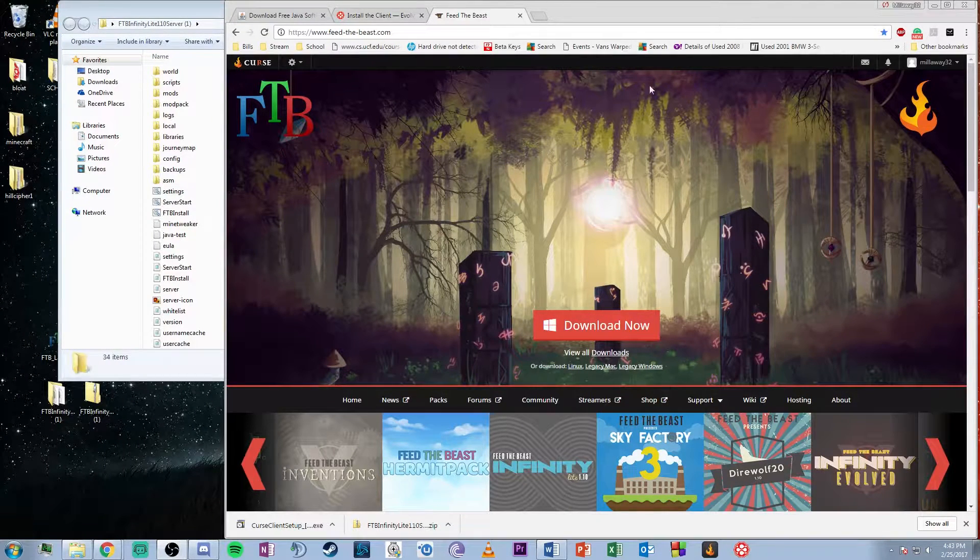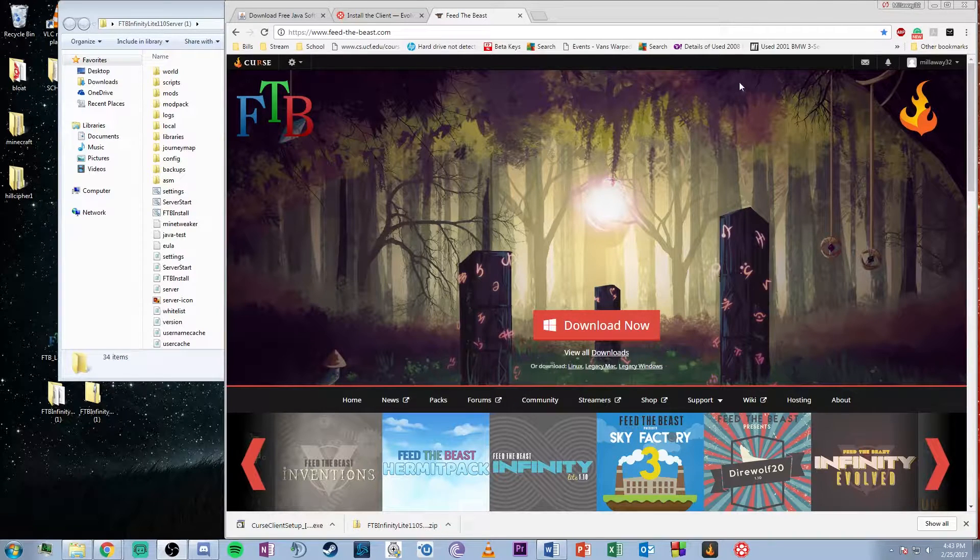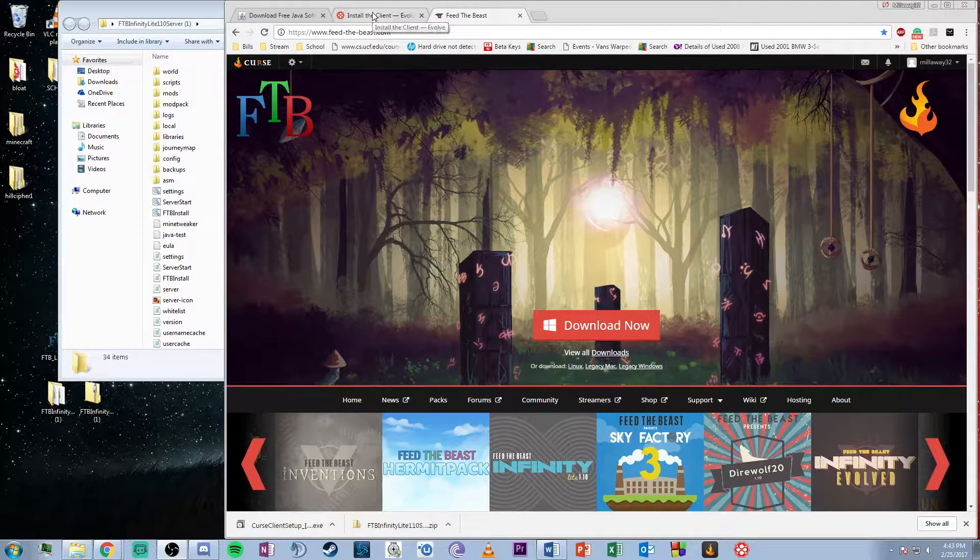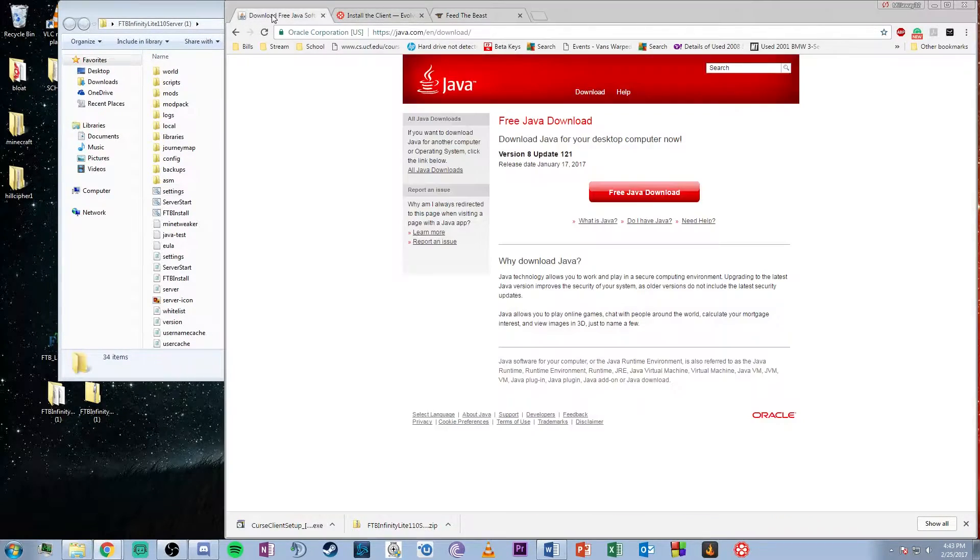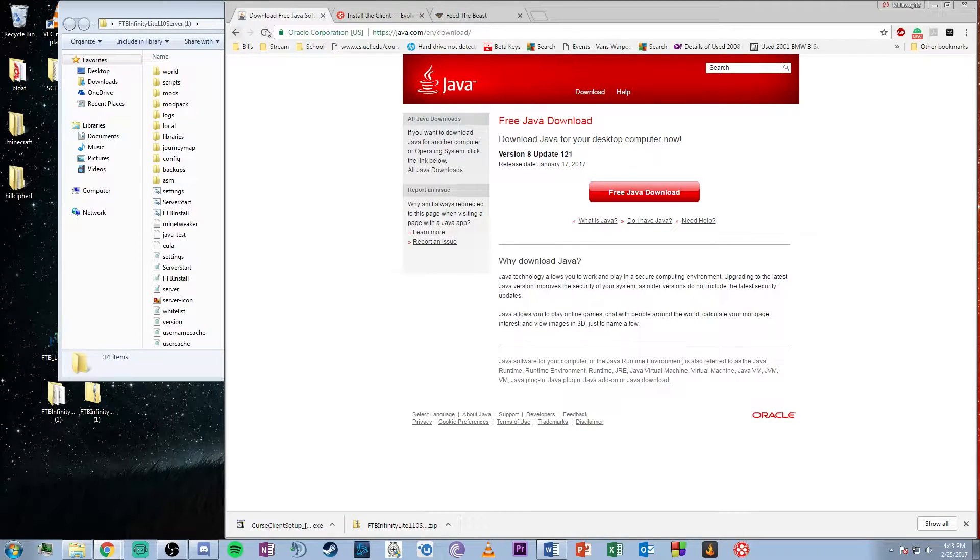This is a tutorial on how to set up a Feed the Beast Minecraft server using Evolve. First, make sure you have the most recent version of Java. I'll provide all the links below in the description.